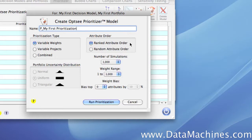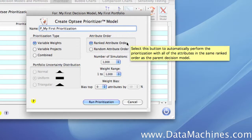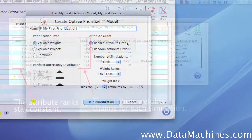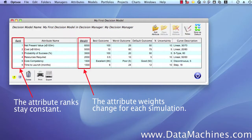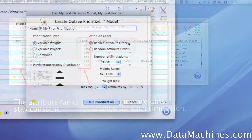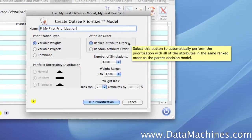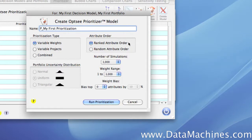We're going to pick Ranked Attribute Order, which will vary the weights while keeping the rank order the same. In other words, the highest weighted attribute will always be the first attribute, the next highest will always be the second, the third highest will always be the third, and so on. The important thing to remember is that the weights will change with every individual simulation, but the rank order of the attributes will remain the same.